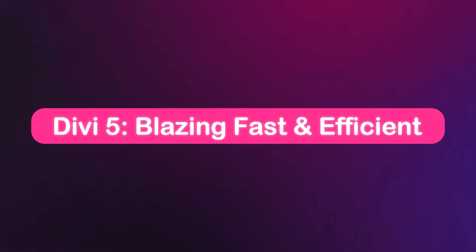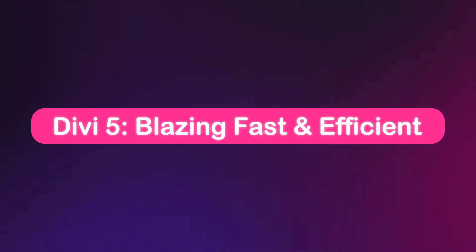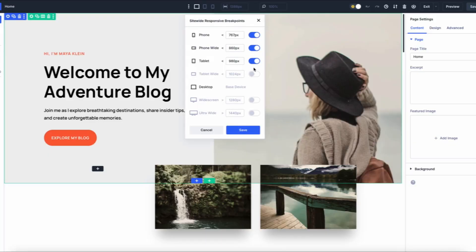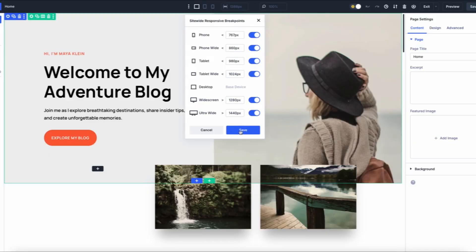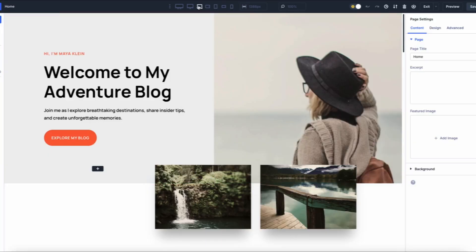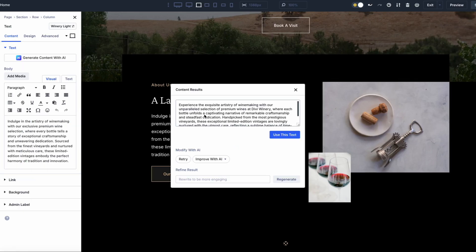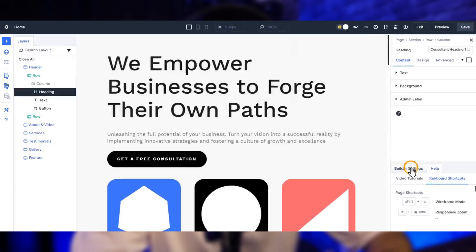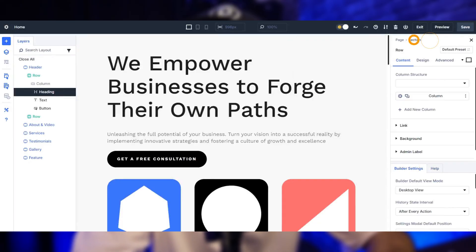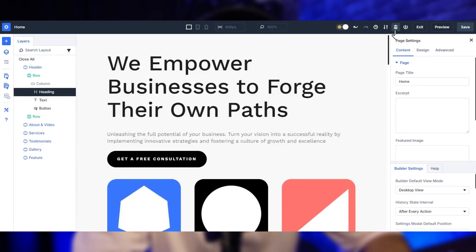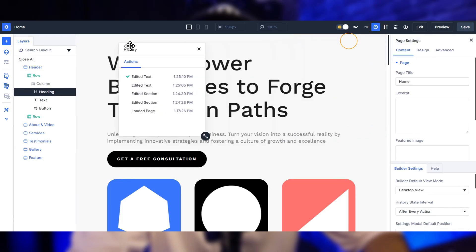But hold on to your seats because DV5 is here to shake things up. Currently in public alpha phase, DV5 is the next big leap for web design, built from scratch with a modern lightweight code base that ditches shortcodes for blazing-fast performance. Imagine faster load times, smoother scalability, and a revamped visual builder that feels fresh and effective.